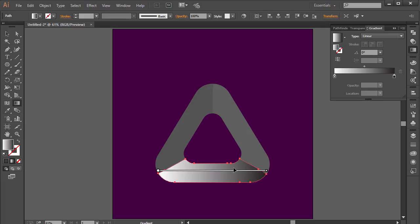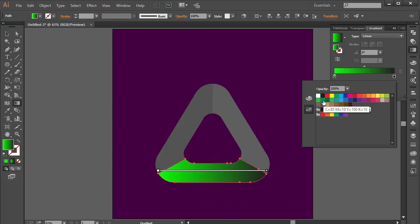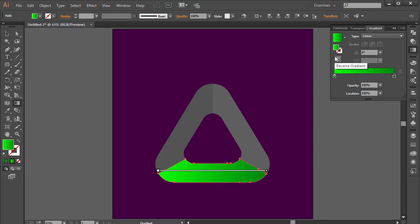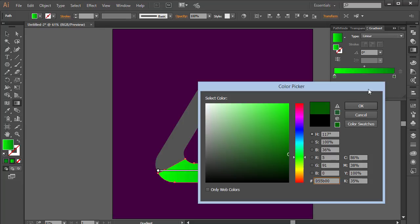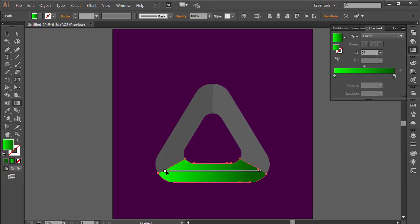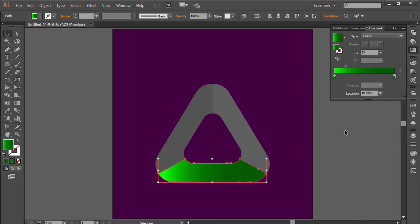I'm going for a green set. I'll double-click on the first gradient stop and choose a bright green. For the second stop, I'll choose a darker, more olive green — that looks better. Moving the gradient handles to get nice blending, bringing the stops closer together. This is looking great.